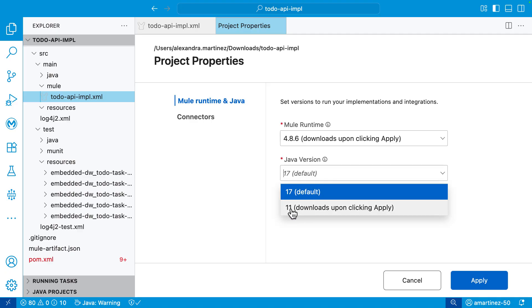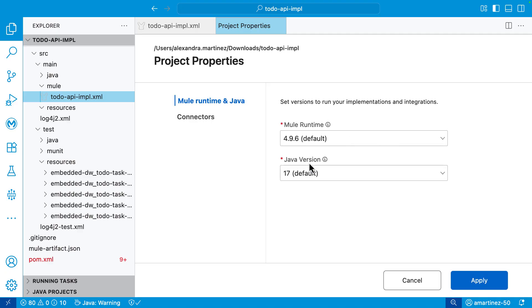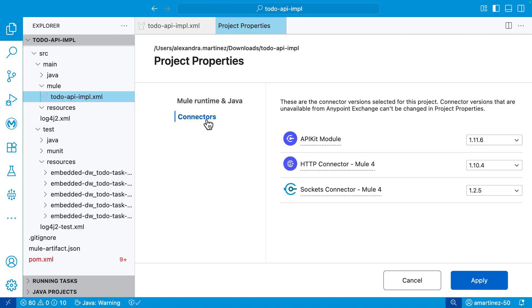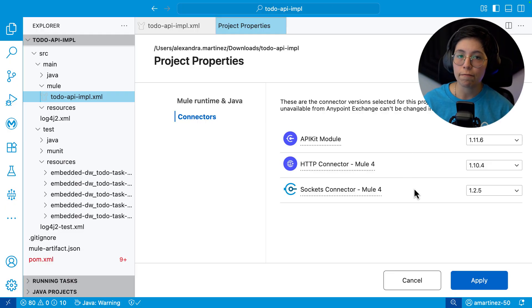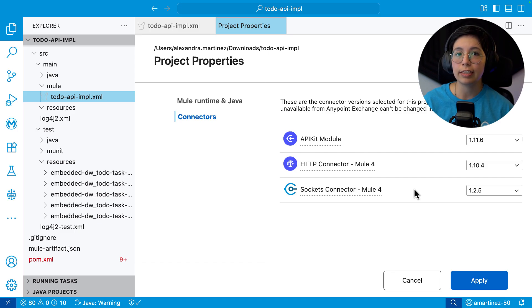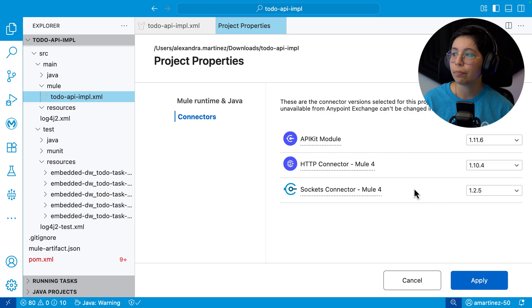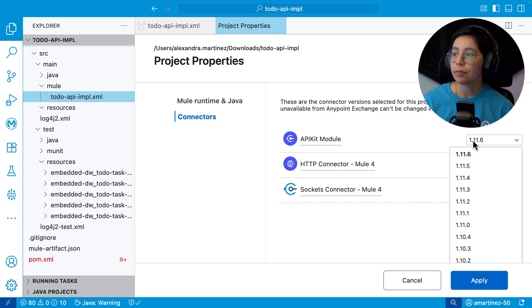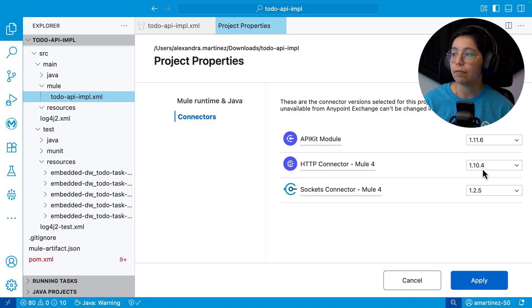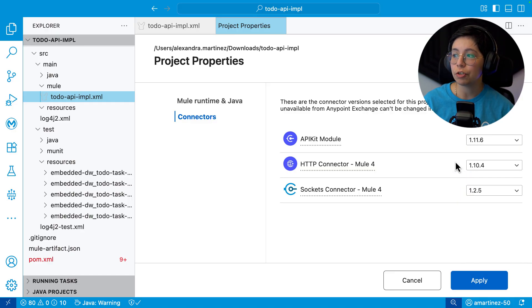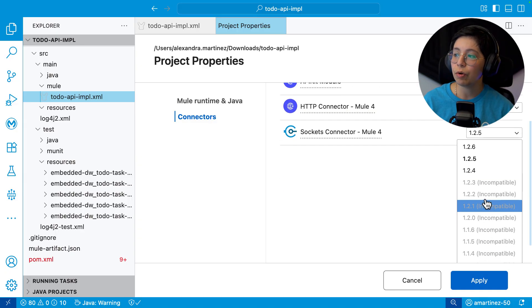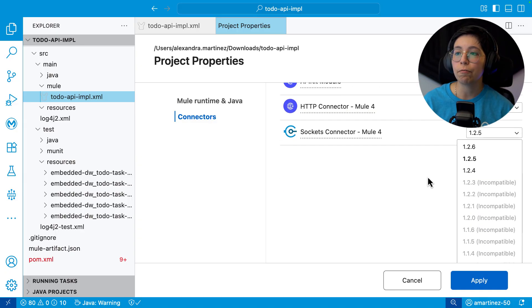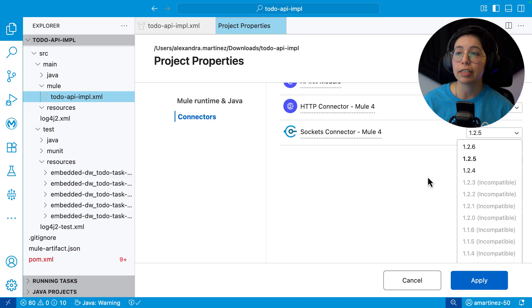Another cool part of that is that you can come here to the connector side and take a look at all the connectors that you have in your pom.xml. For example, the API kit module, the HTTP connector, or the sockets connector. All of these were, of course, automatically added to the dependencies because of the scaffolding. But here in the dropdown, you can take a look to see what versions are available. And you can also see if you're on the latest version or not. The other cool thing is that you can see what versions are incompatible for either the runtime or the Java version that you have selected here.